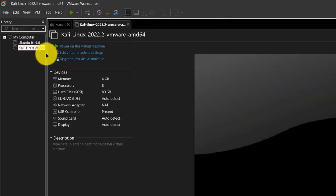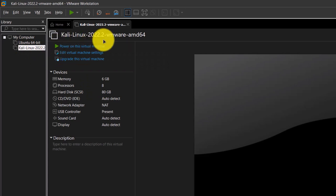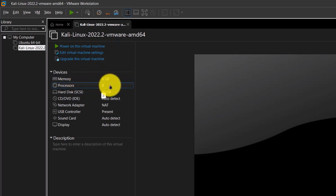It is going to create a tab which reads as Kali Linux 2022.2 — the version we are going to work with throughout this course. On this tab, you can see there is some allocated space for memory and processor. You can change them according to your requirements. Since my PC has 16 gigabytes of RAM, I am going with 6 gigabytes of RAM and 8 processors for this virtual machine. You need to make sure that you have at least 80 gigabytes of storage available before installing Kali Linux.